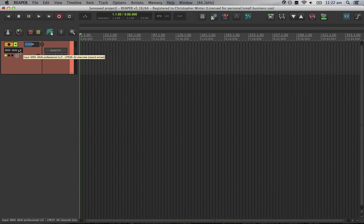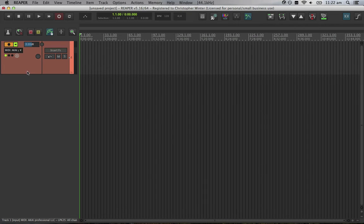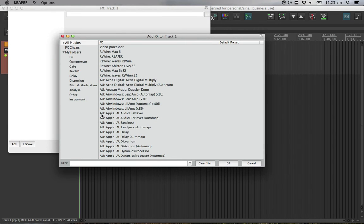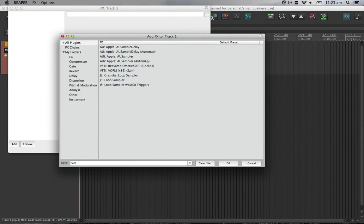I have already set up an empty track and on that I've routed my MIDI keyboard to the input. So we'll go ahead and add Resample Ohmatic 5000 as an insert plugin. Just quickly search for it here, there it is, and OK.